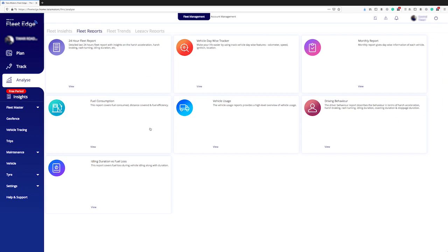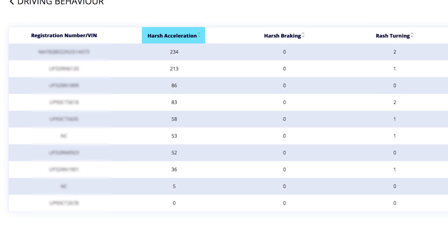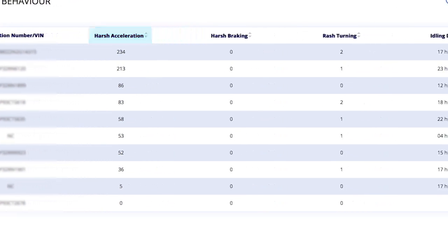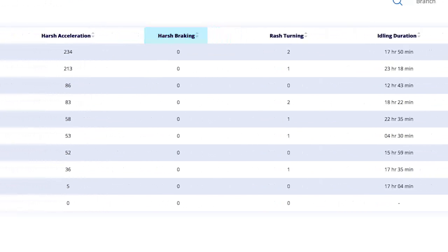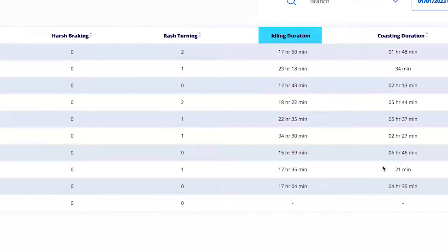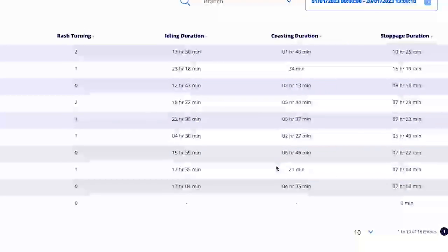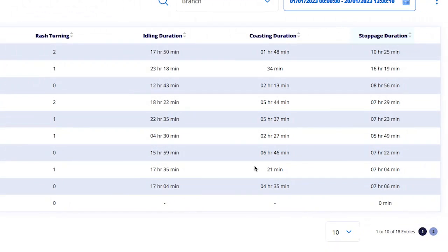Let's learn about the driver behavior report. In this section, you can see the total harsh acceleration, harsh braking, rash turning, idling duration, coasting duration, and stoppage duration for the selected time period.